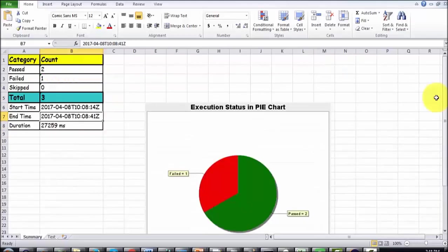Here we have generated an Excel report in Selenium. You can use this reporting option in any tool — the reporting tool we are learning is common to all tools that use Java.